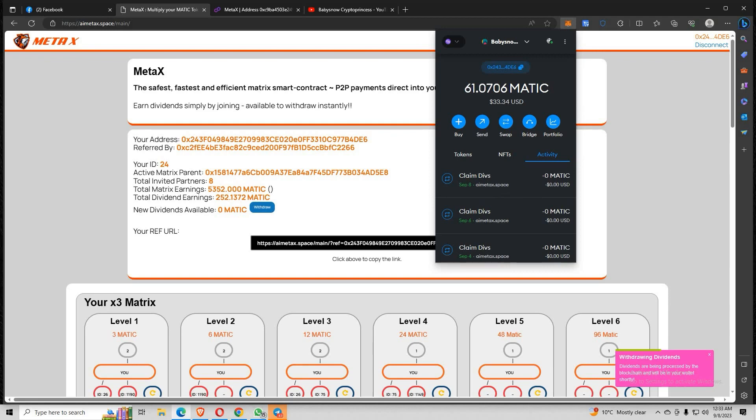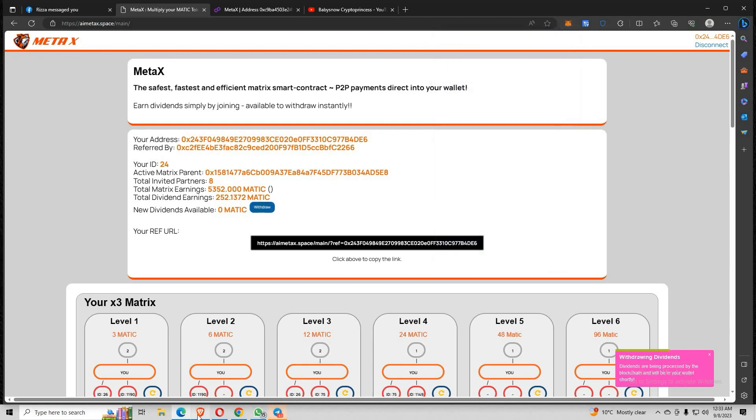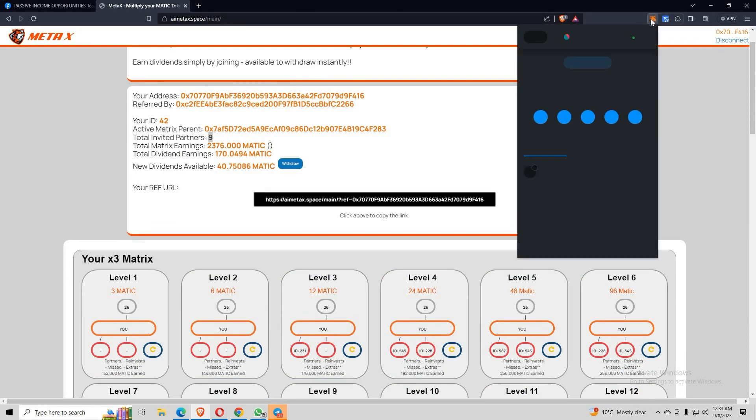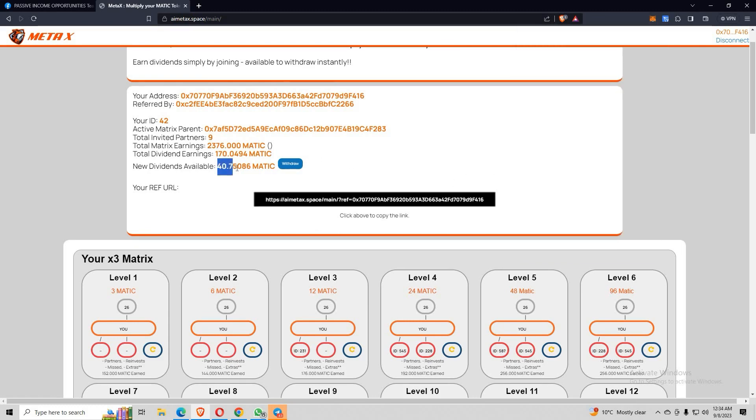Alright, now let's move on to my second account. I also have 40.75, almost the same. I have nine direct referrals from here. Let's see how much I've earned so far. This account is really doing well. Look at this, I have $133.67 US dollar worth of MATIC. The dividends is really doing great, so let me withdraw this.